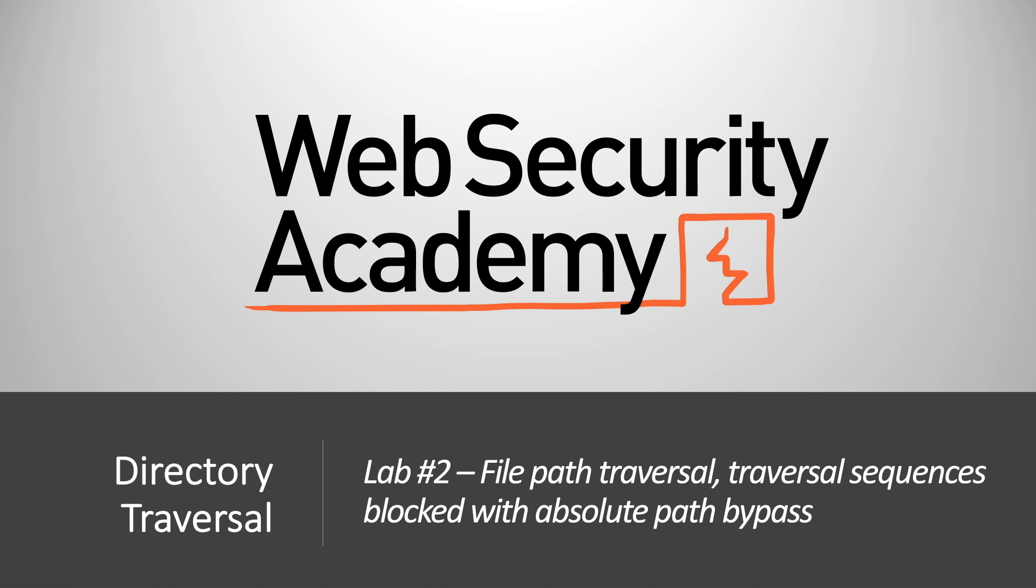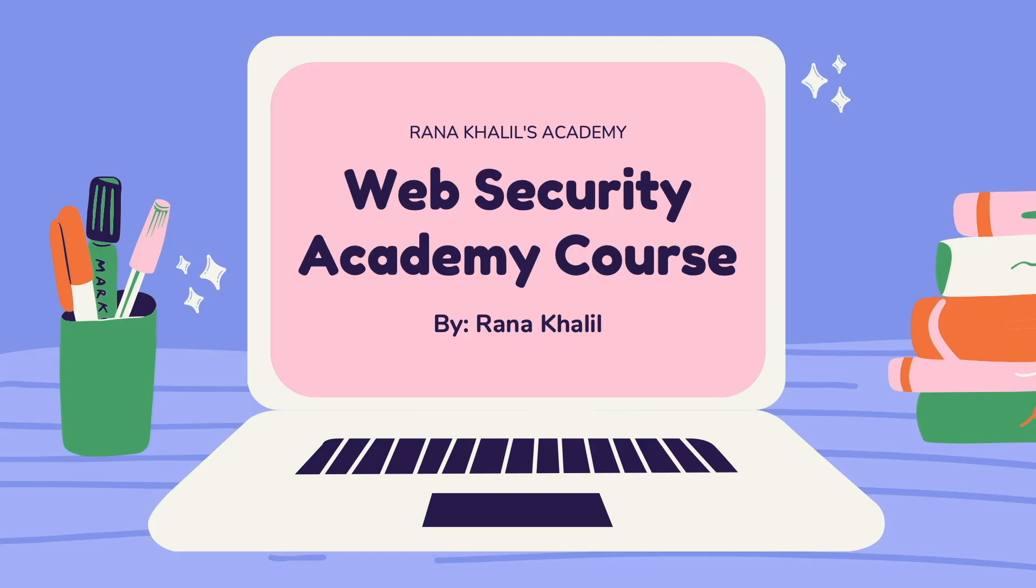Hi everyone, welcome back to another video in the Web Security Academy series. In today's video we'll be covering lab number two in the directory traversal module, titled File Path Traversal: Traversal Sequences Blocked with Absolute Path Bypass.